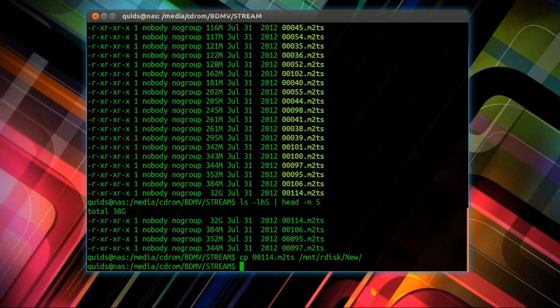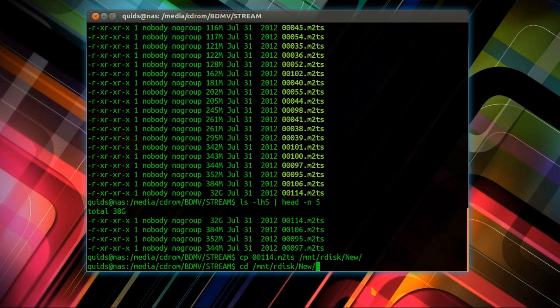Well that's finished copying now. So there's a couple more things I need to do. I want to go across to the folder where I've just copied that m2ts file to. By the way, it's Ctrl L to clear the screen if you didn't know that.